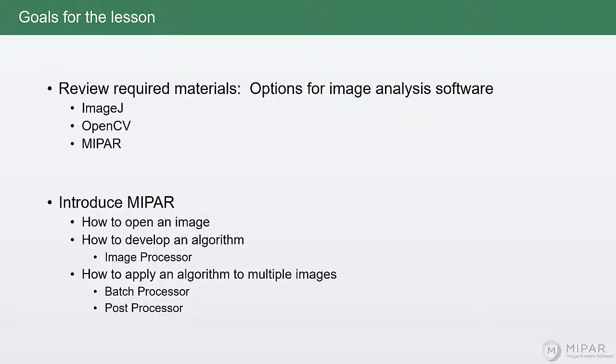We'll then take a deeper look at MIPAR specifically, which is the software that I'll be using to demonstrate the lecture material.